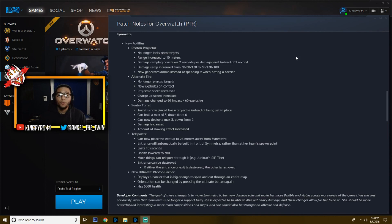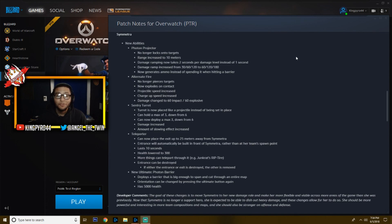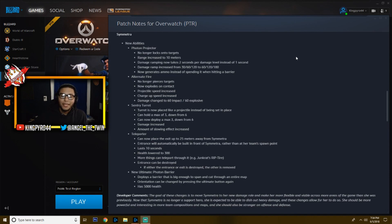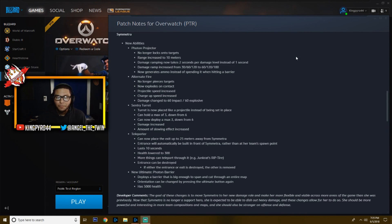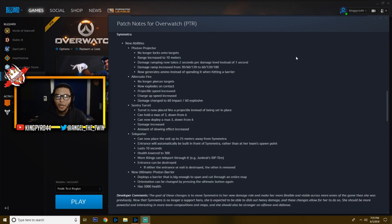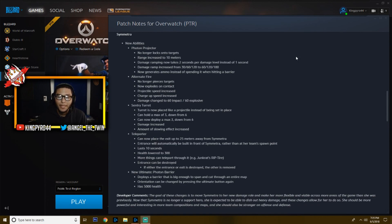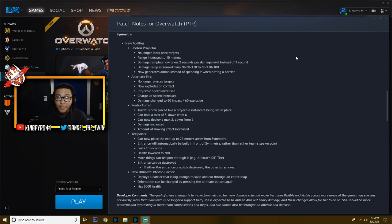Next, the teleporter, the one thing I can't figure out. It can now place the exit up to 25 meters away from Symmetra. I have no idea how to do this. I've tried using it multiple times, but they just both end up being there. The entrance will automatically be built in front of Symmetra rather than at her team's spawn point. Oh okay, I got it. It's not that big of a distance. So now you can only put the teleporter around 25 meters. Basically what you want to do is look far away from you, place it there, and then the entrance will be placed right in front of you. And it's really cool. You just press F and you go right through the teleporter. It lasts 10 seconds. The health has been lowered to 300. More things can teleport through it. You can go through it with Junkrat's RIP-Tire, all sorts of stuff like that. And the entrance can be destroyed. If either entrance or exit is destroyed, the other one is obviously removed.